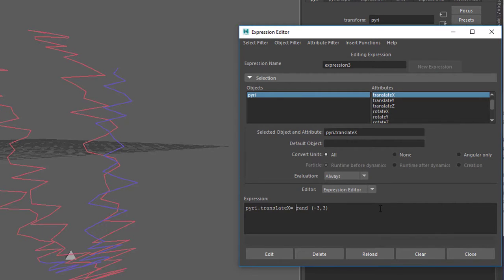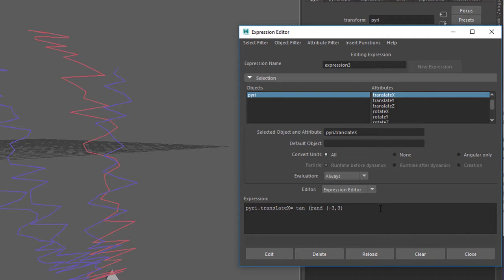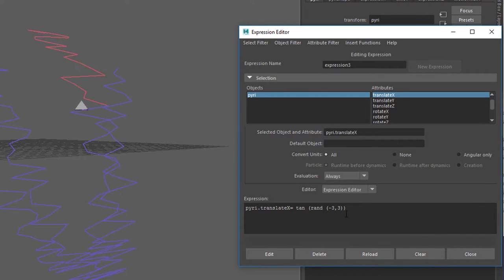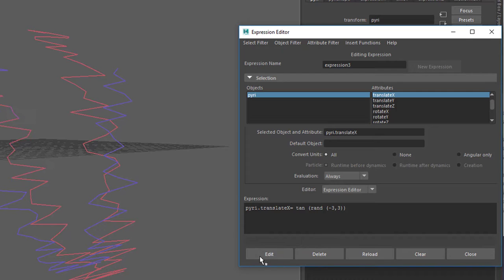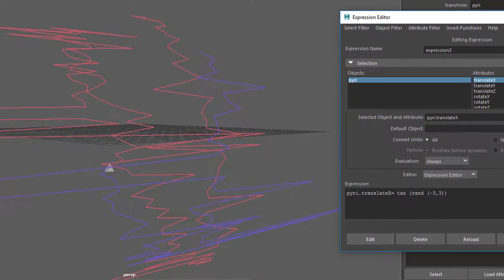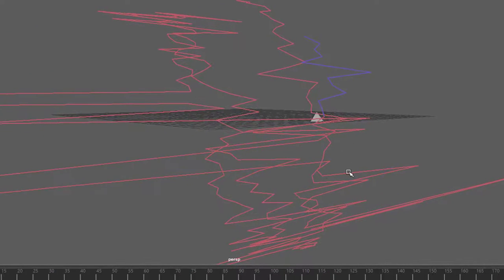Now it's getting quite experimental. Modulate the random function with a sine or a new sine, or let's take tangent this time. Tangent, T-A-N, open parenthesis, and if you now have the random number in the frequency, minus 3 to plus 3, don't forget the closing parenthesis. And then it looks like this.